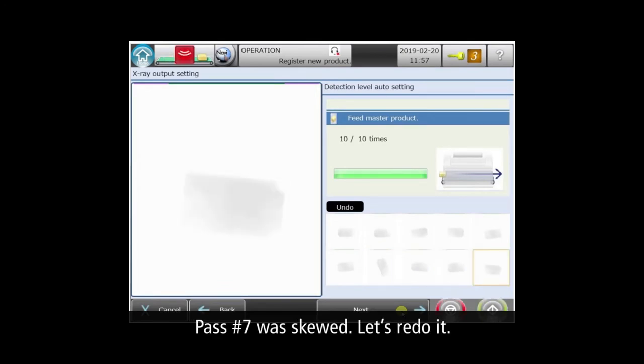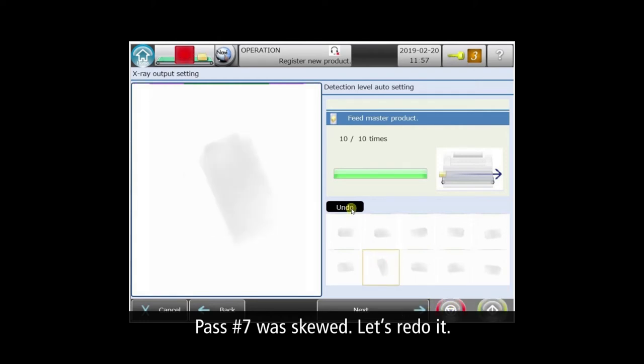A great feature is that you can easily replace any of the passes. For example, pass 7 was skewed. We'll remove it and re-run the product.